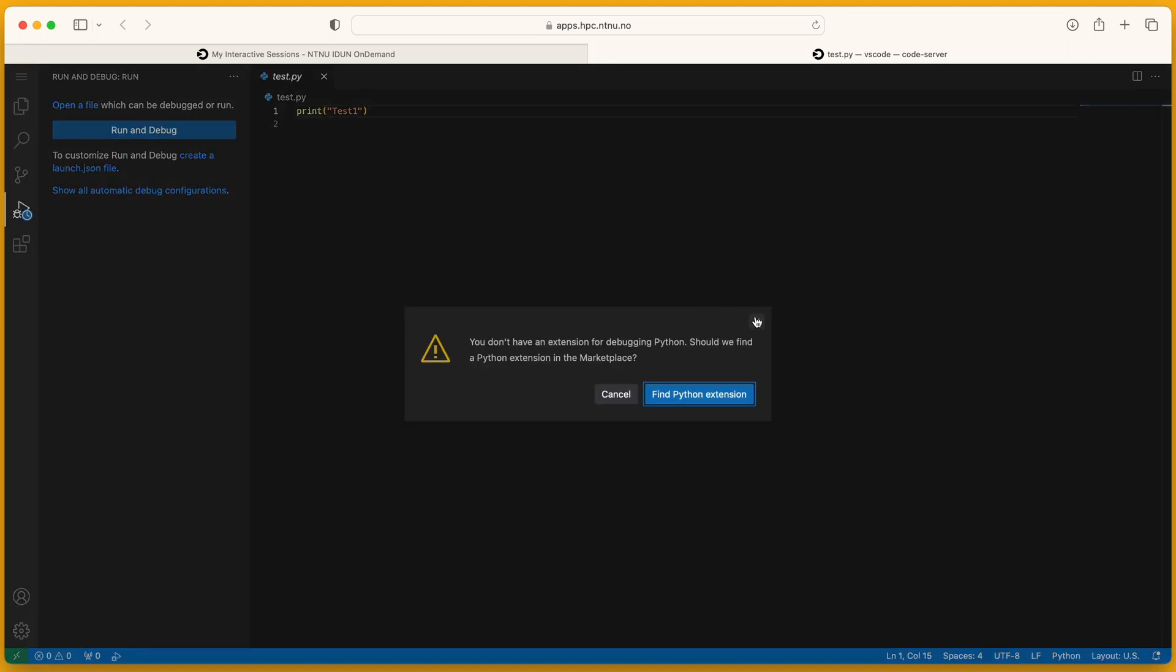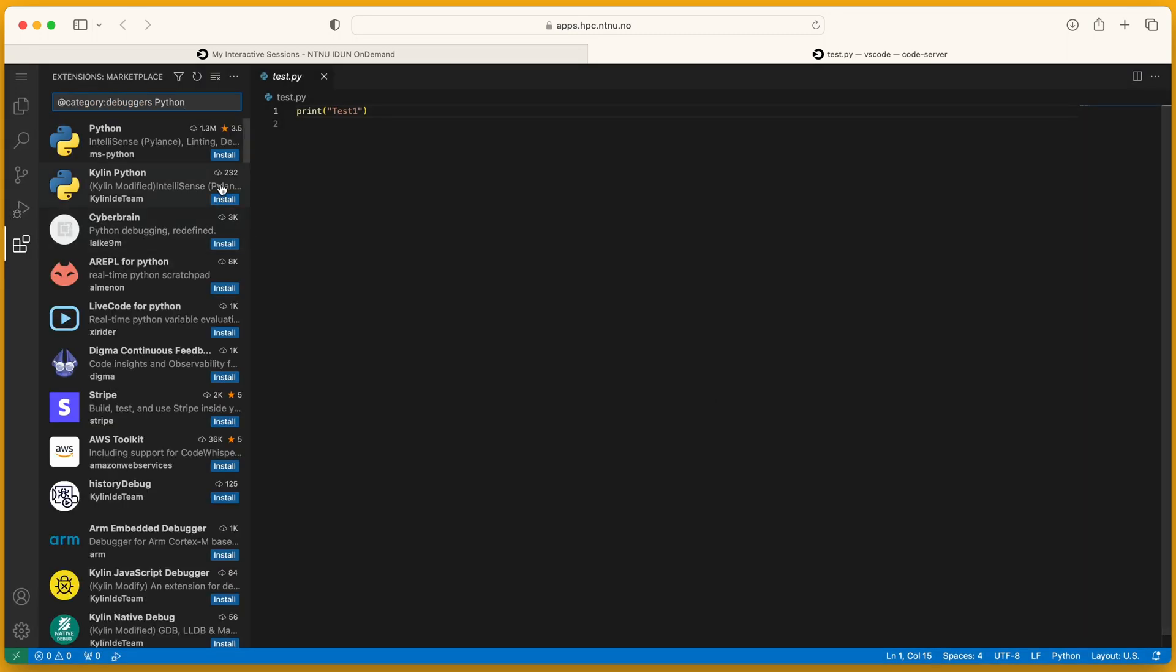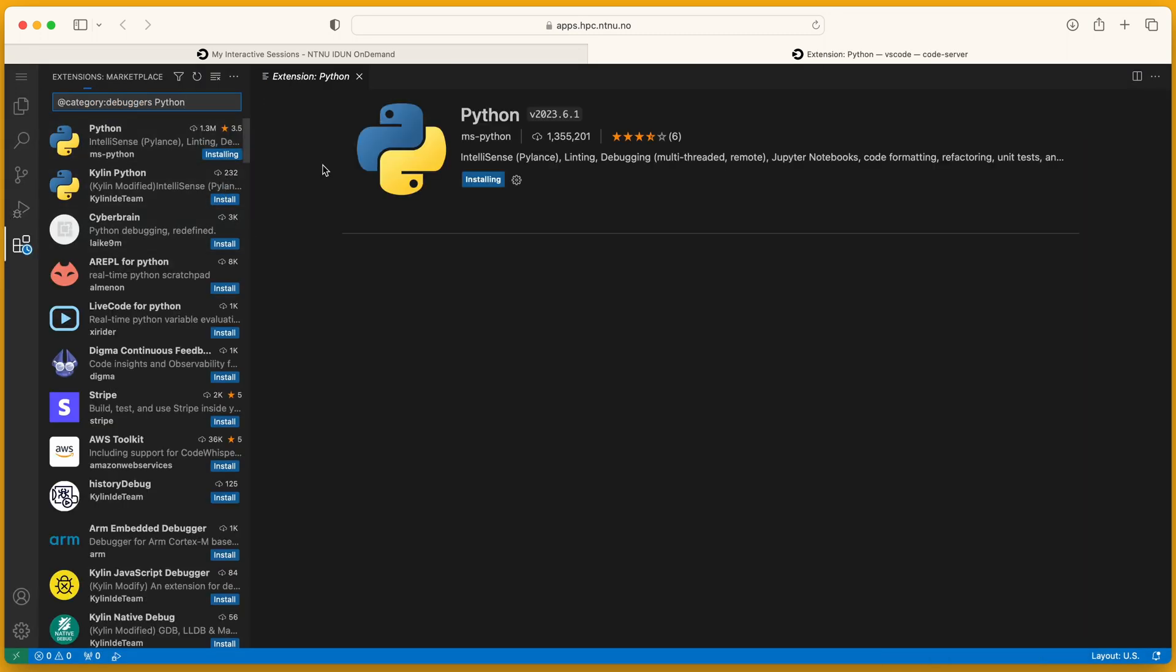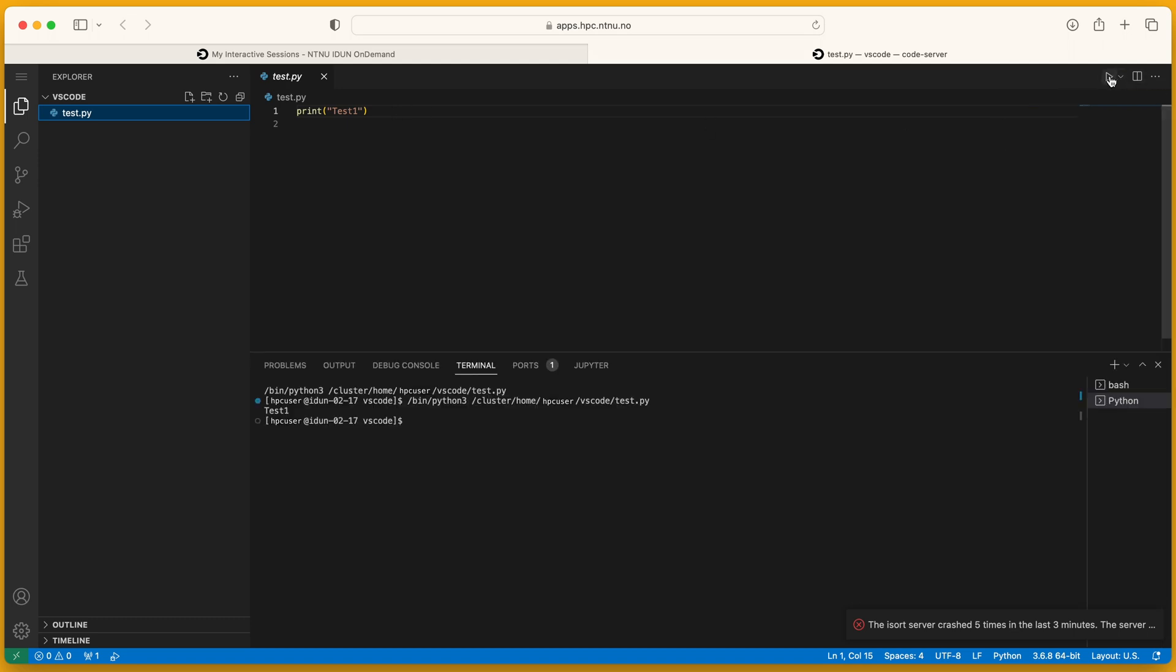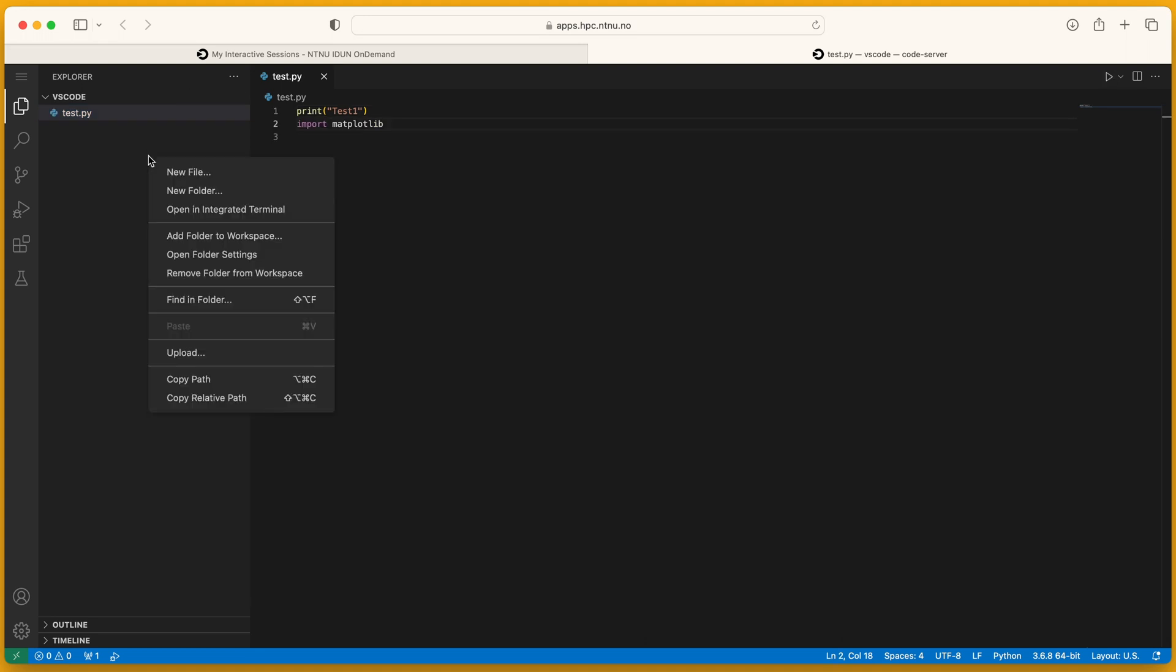I need a plugin for python. Installing the python plugin. Now I got the run button here. Matplotlib is not available in the default python.